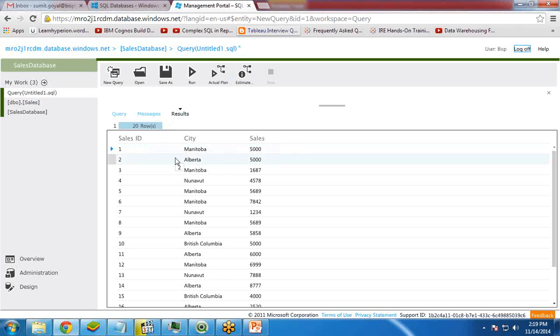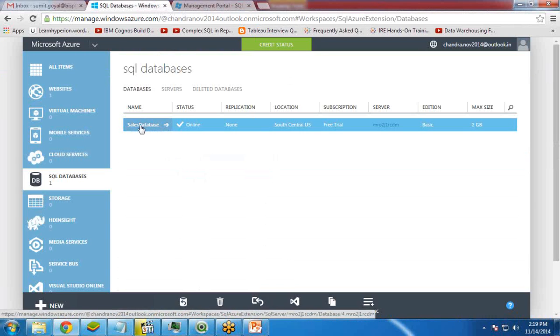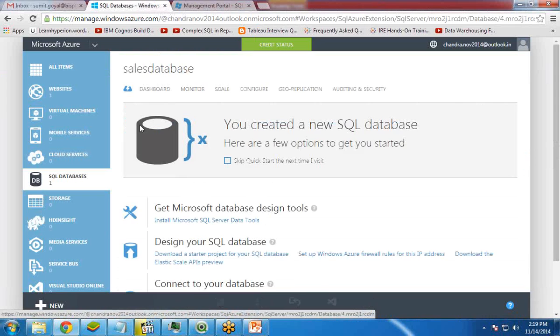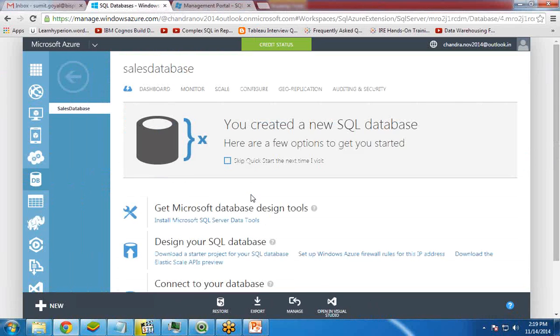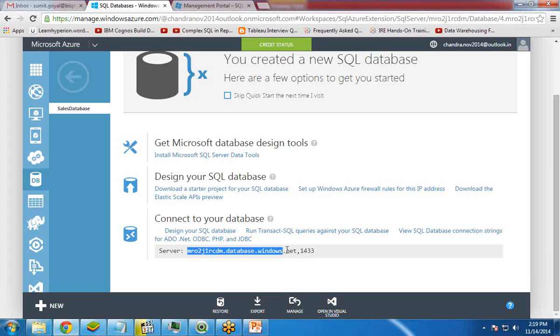So first of all, I would like to know the SQL server name. For this, I will click on Azure and I will click on sales database. And if you scroll down, you can see here we have a server name. I will copy this server name because I will be going to use this server name in my QlikView while connection.